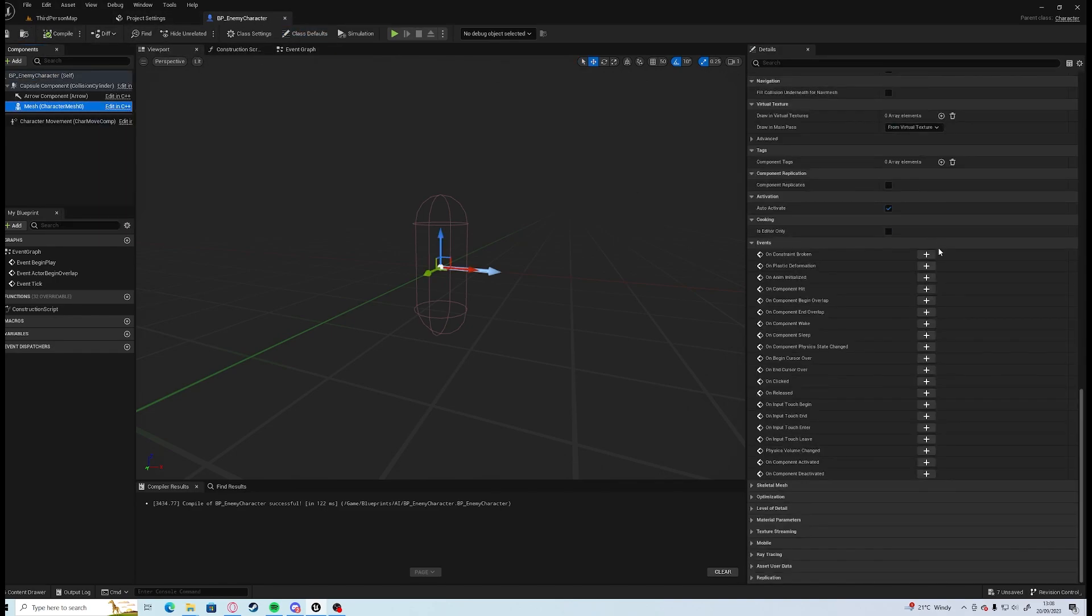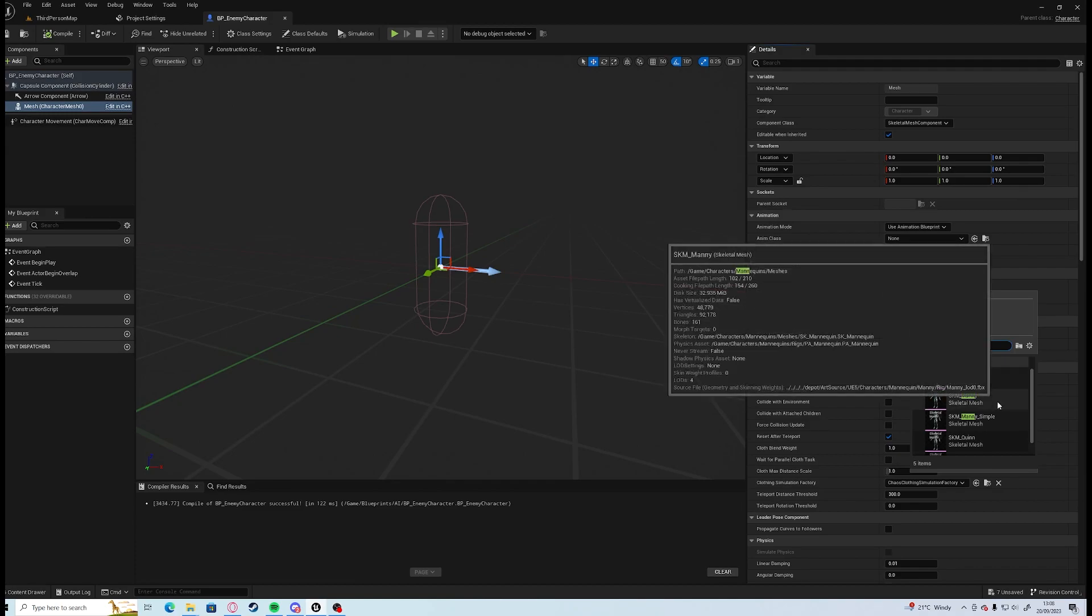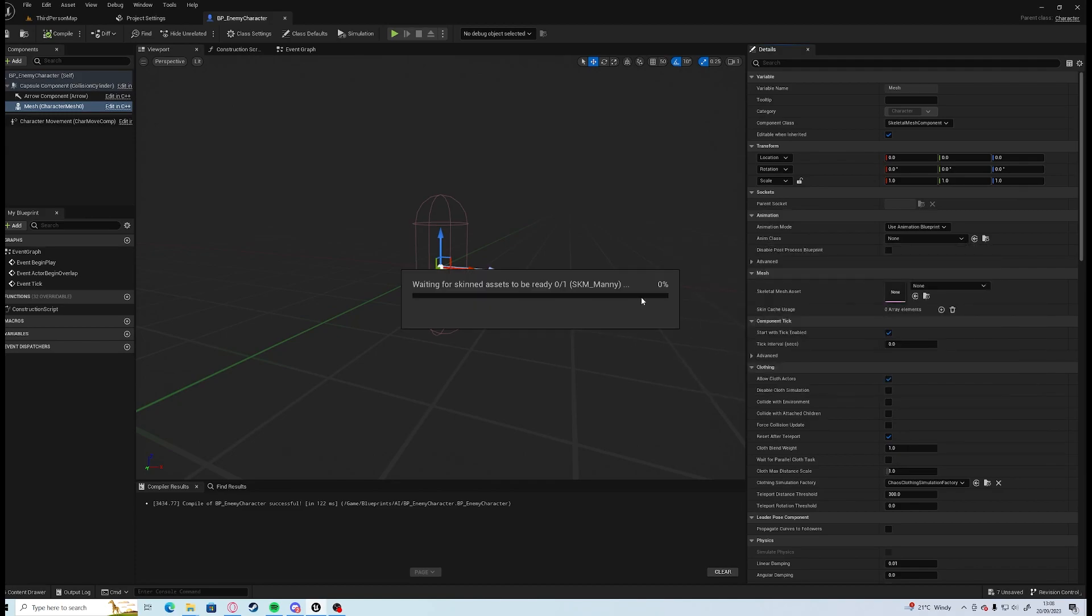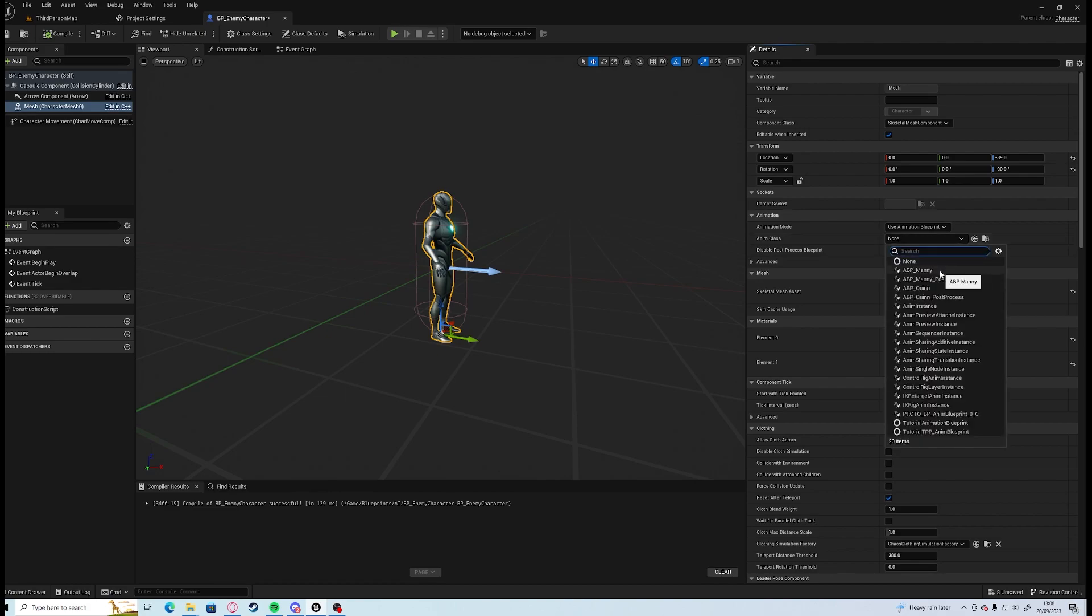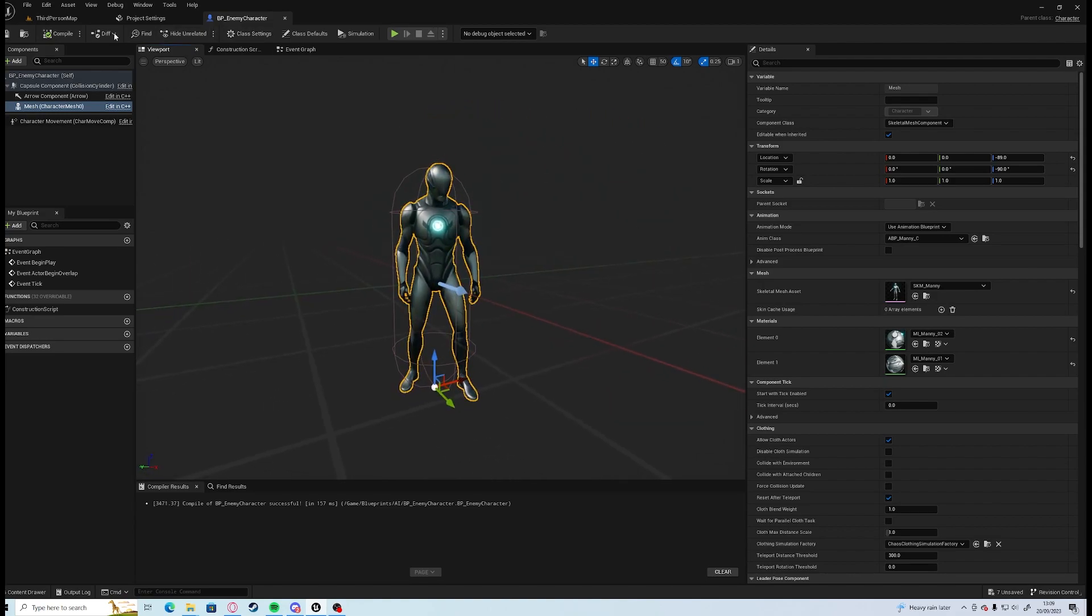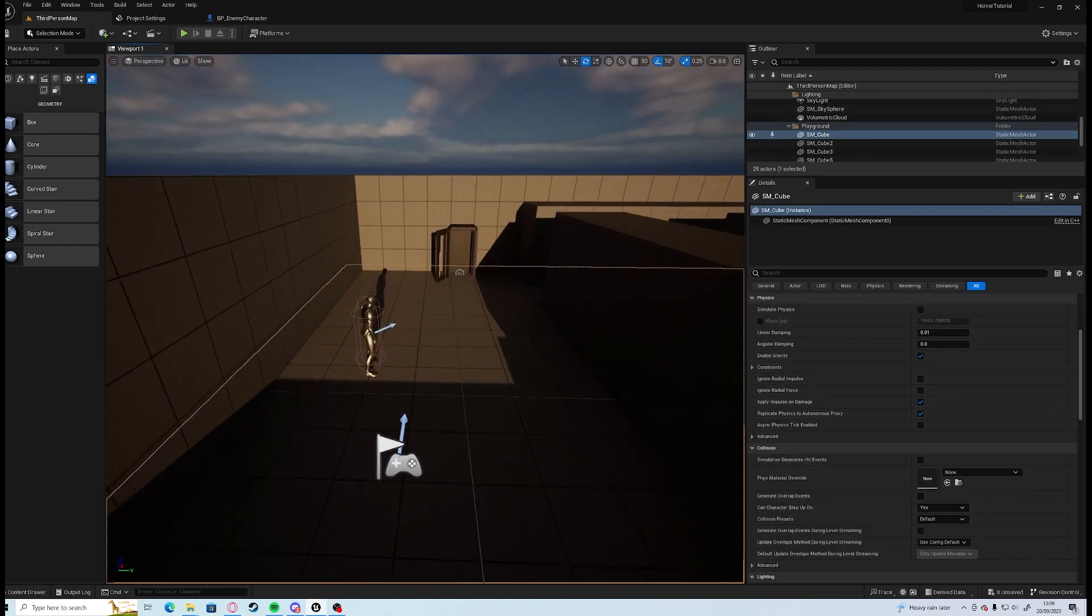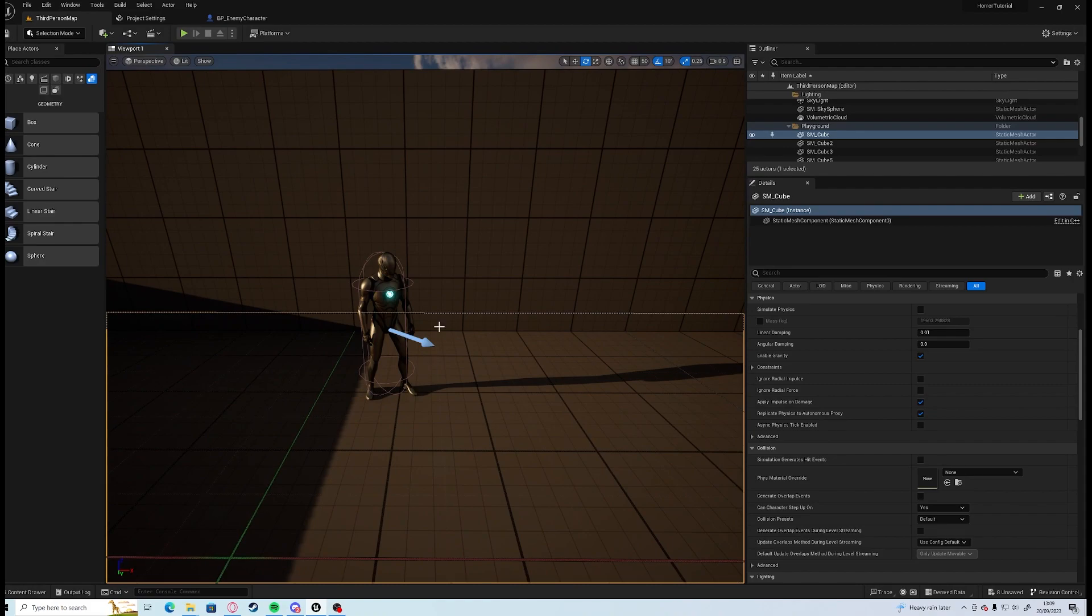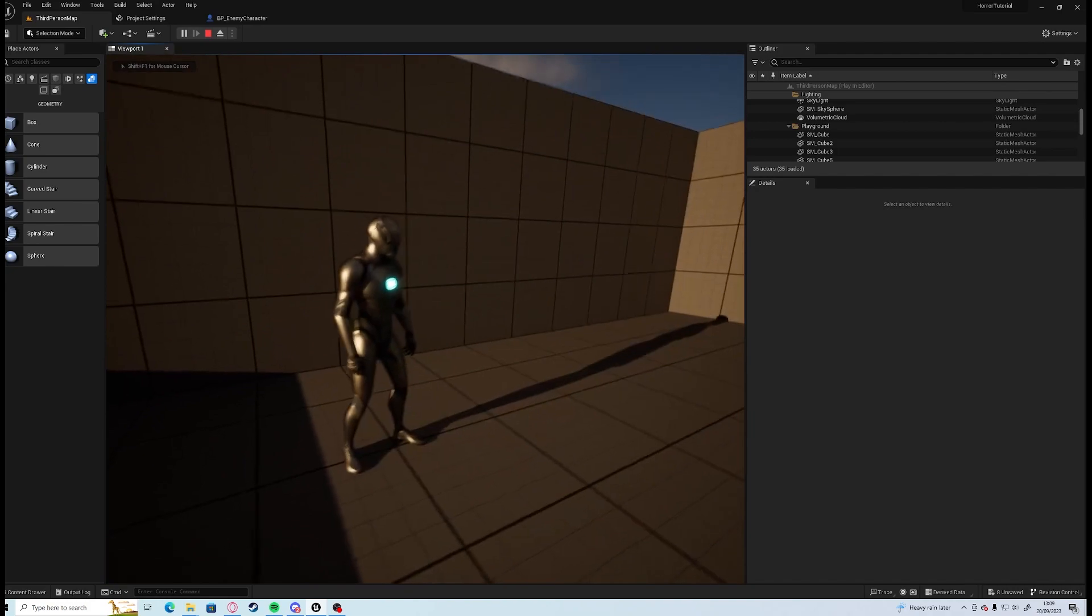We're going to use Manny as our mesh. I'm going to have to drop him down and we're going to have to rotate him. We'll use the ABP Manny animation blueprints so he's not just T-posing, and then we can drag him into the world. And here we have our character.